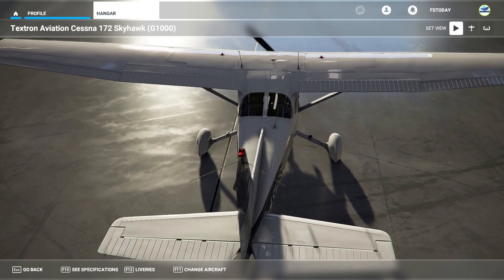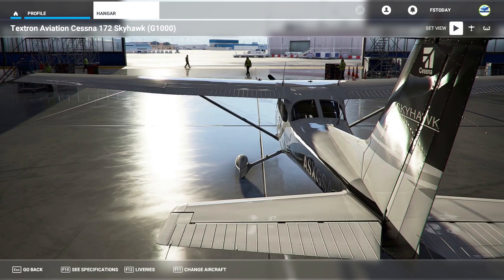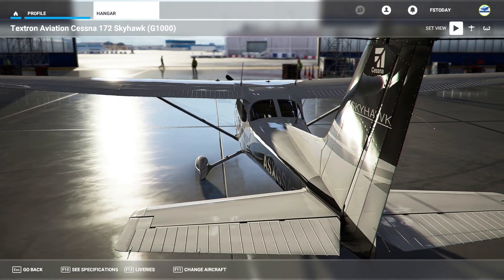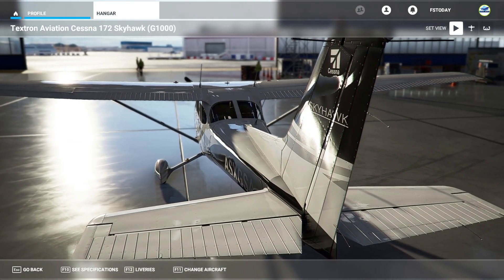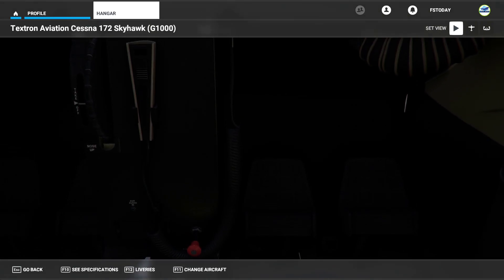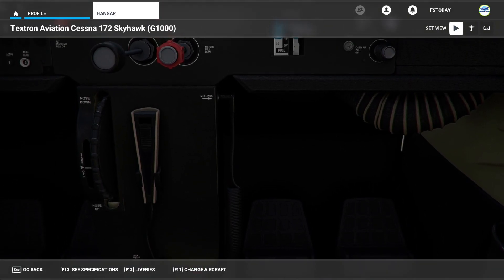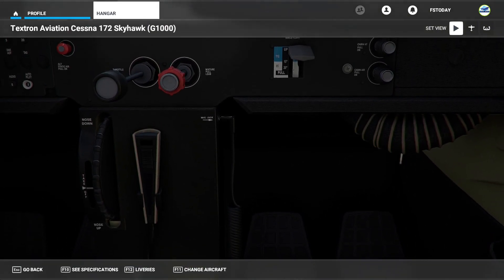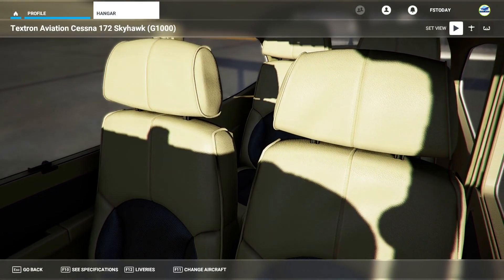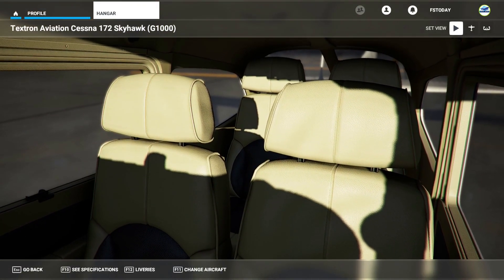It's Rob, aka FlightSim today. In this video I'm going to be showing you how we can generate our flight plan in Skyvector and get that loaded up into the flight simulator and actually show Skyvector within the sim. So with that said, let's get straight into it.